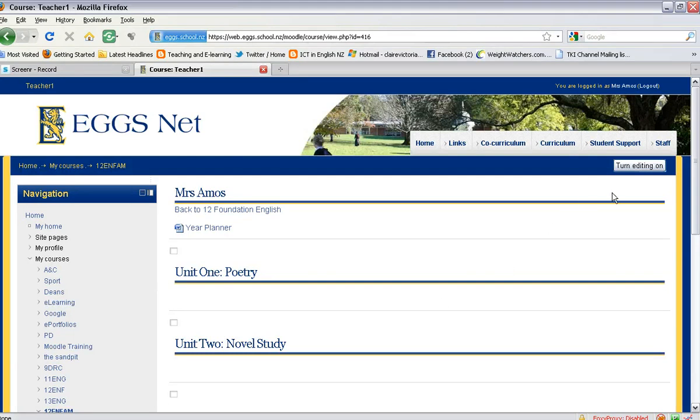At this stage, I need to turn the editing on, which is up in the top right-hand corner.